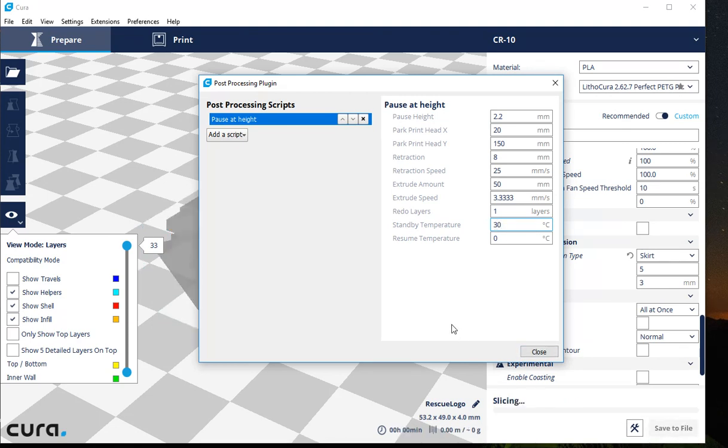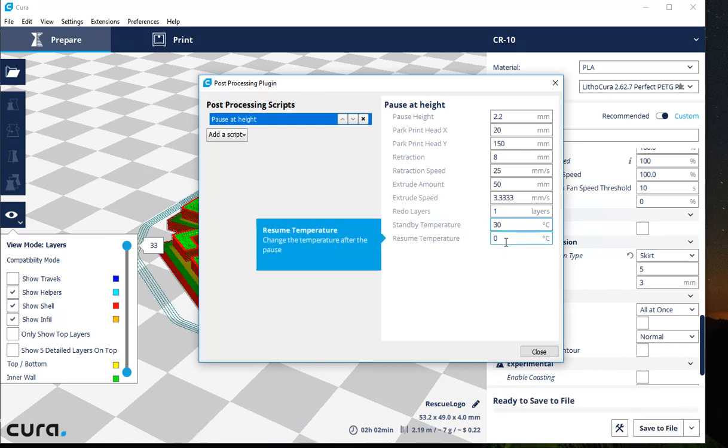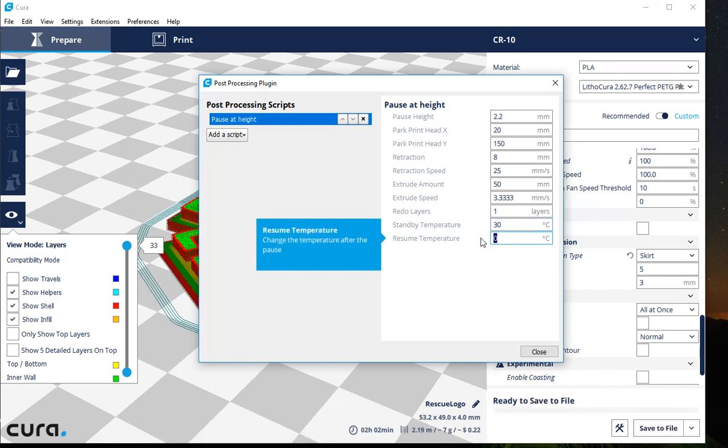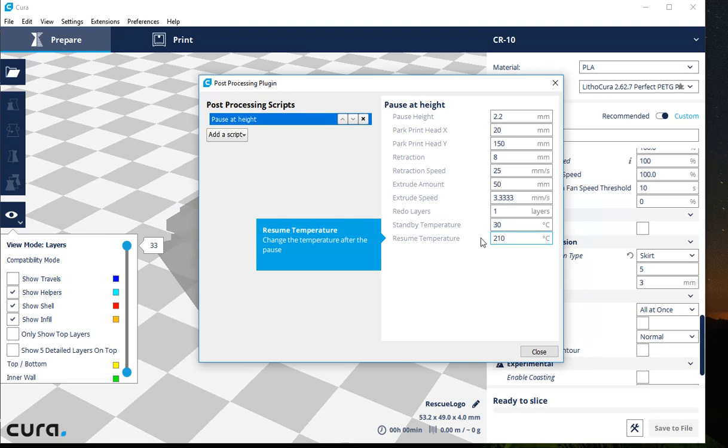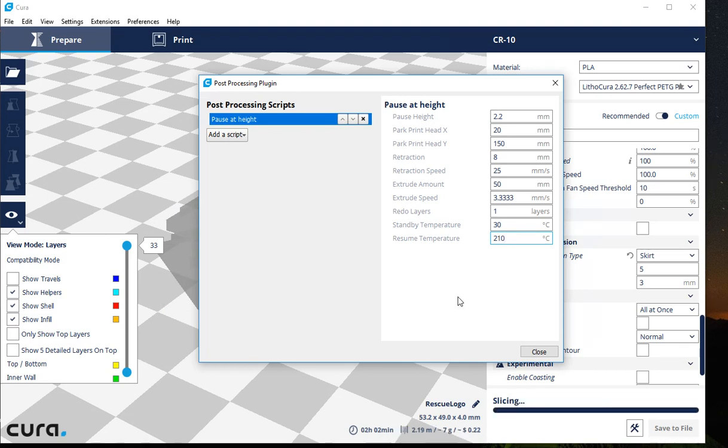And then when I hit the button to resume it, it will wait a tick before it heats back up to my print temp, which in this case is 210, before it starts going. So there you have it. Super easy.